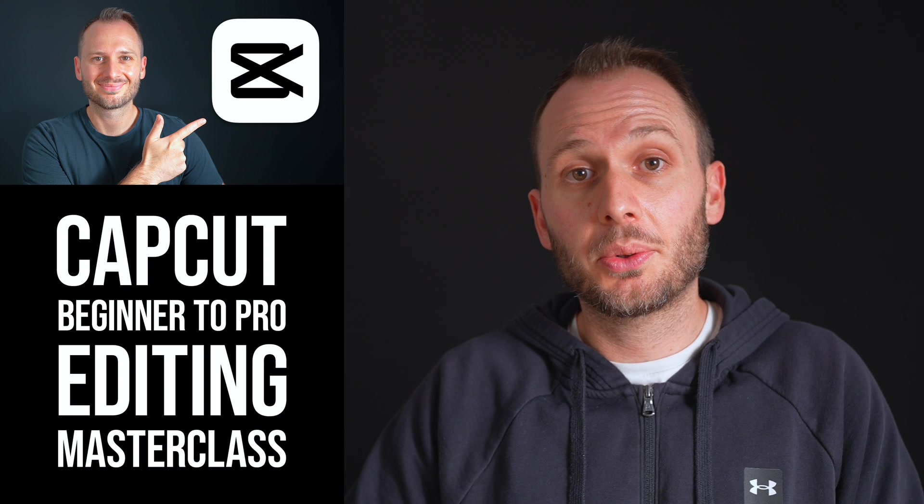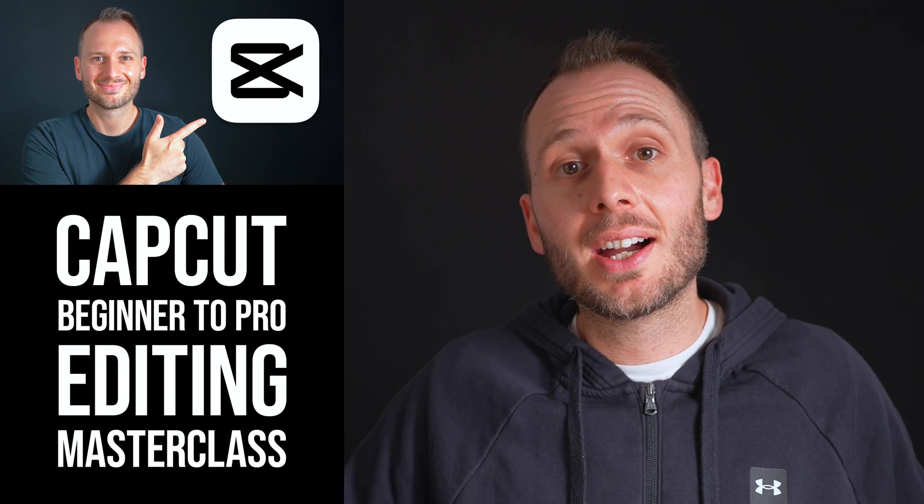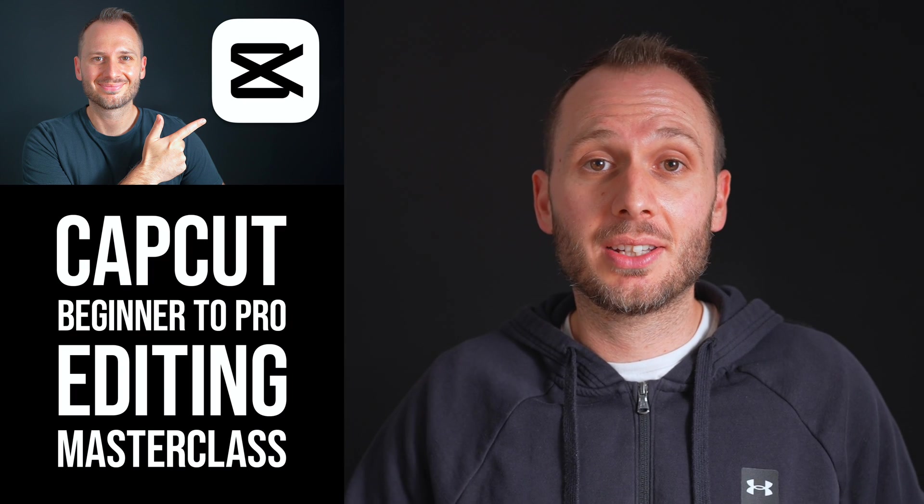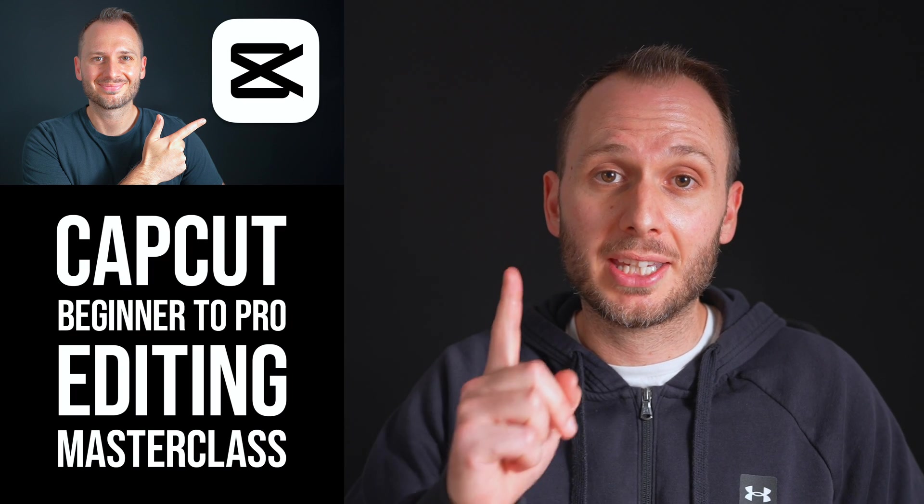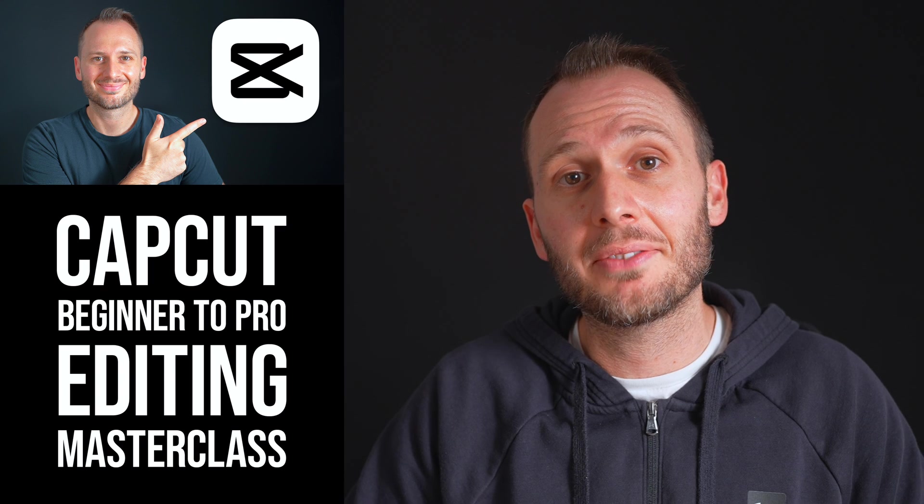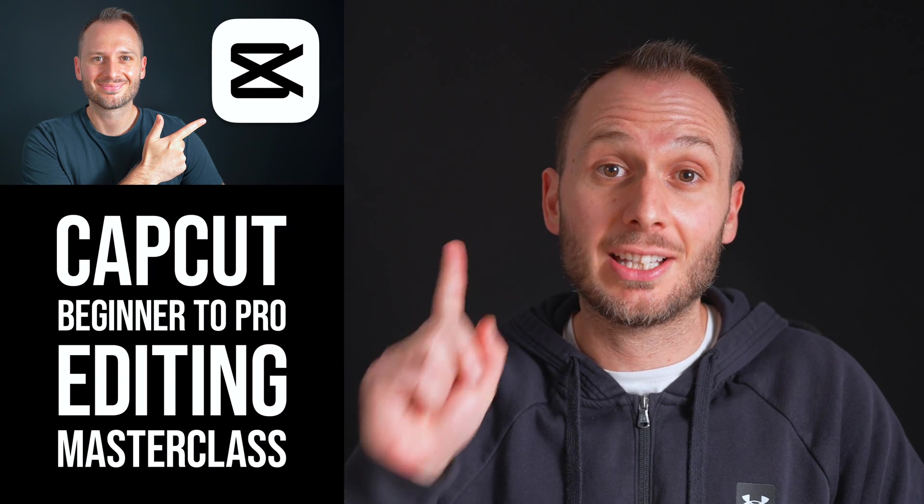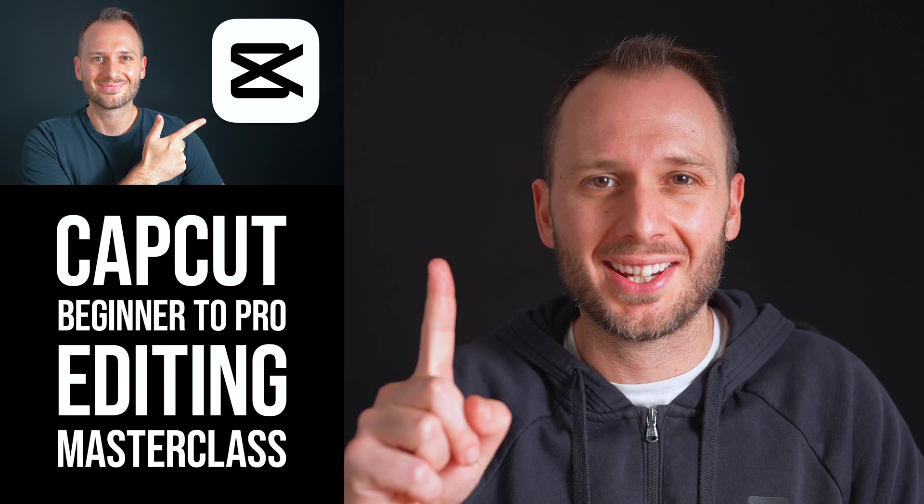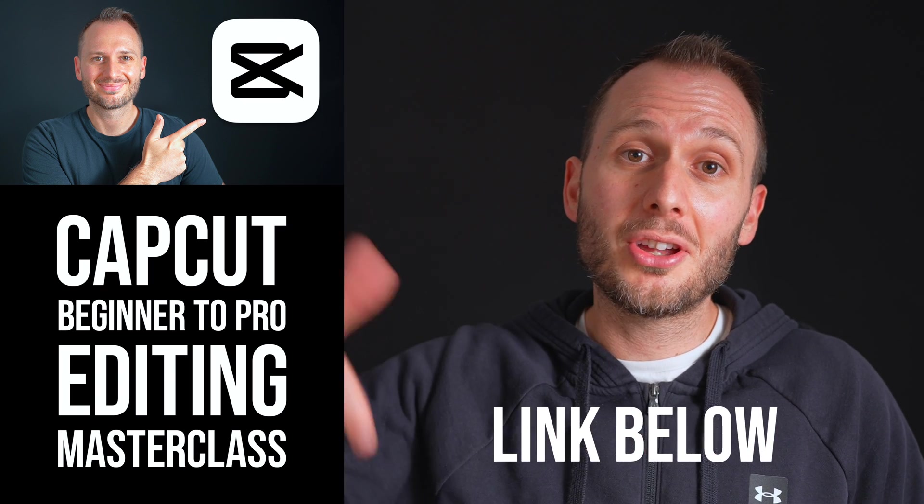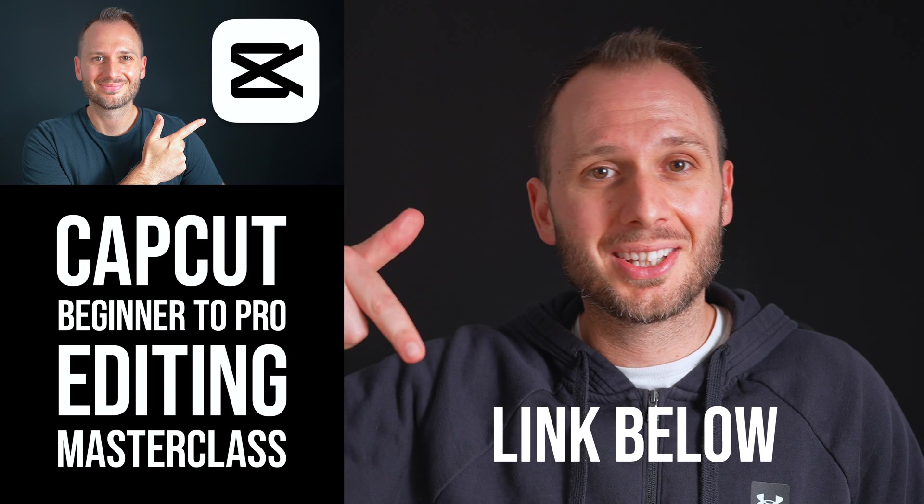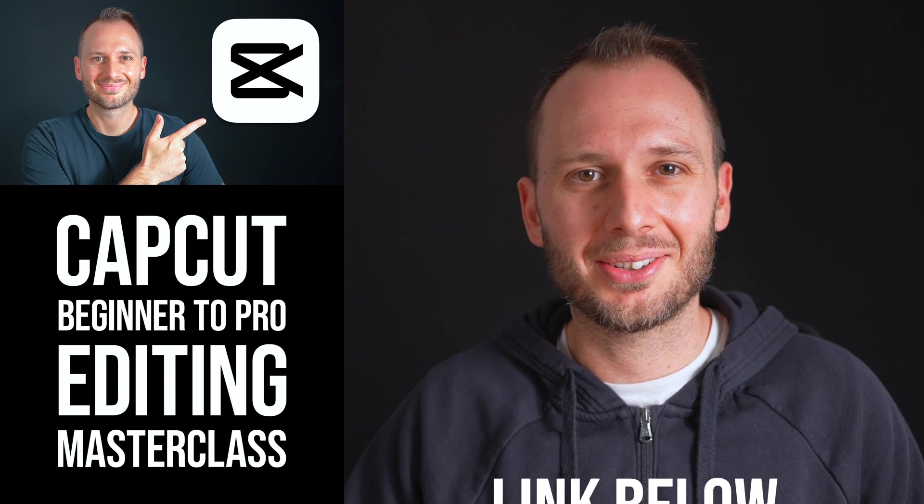And adding effects like these is only a small part of the overall workflow for creating viral-worthy videos that get you noticed. If you want to learn the rest of the process from beginner basics all the way through to professional video editing techniques, I created an entire editing masterclass inside of CapCut that will make you a better video editor in just one day. If that's something you want to do, you can learn more by following the link down below.